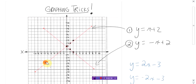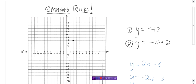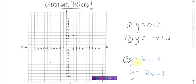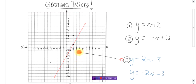Let's do a couple more. y equals 2x minus 3. Ready? Set. Go. Done. There is y equals 2x minus 3.